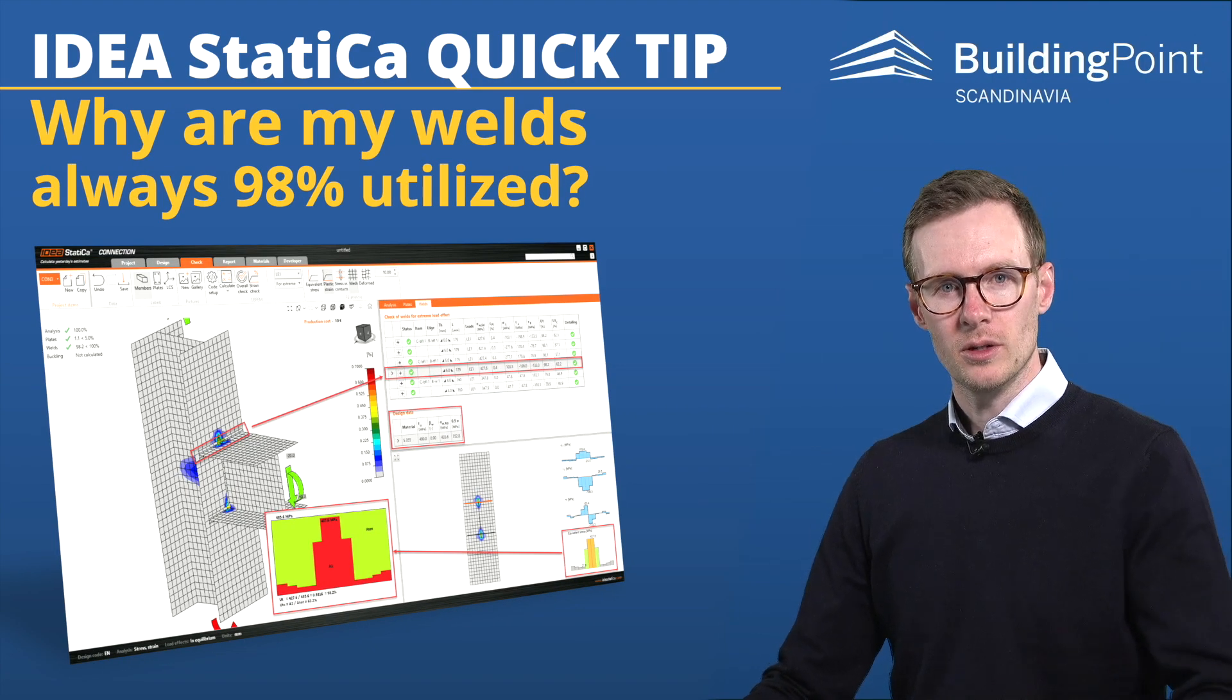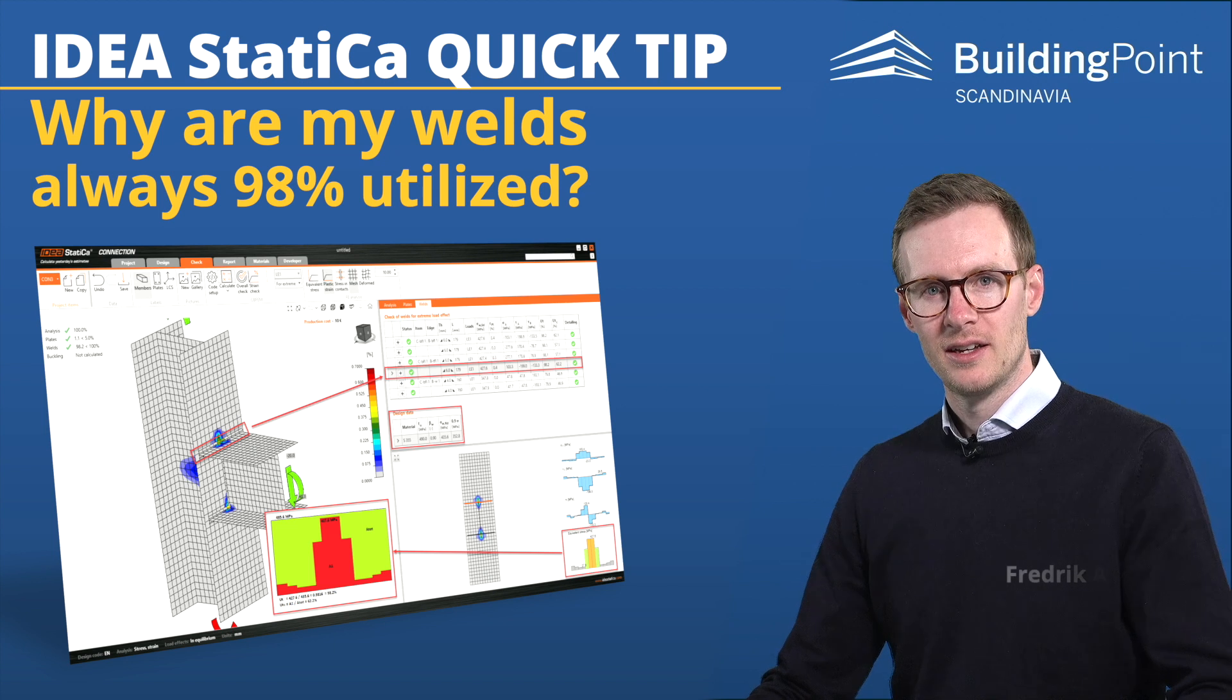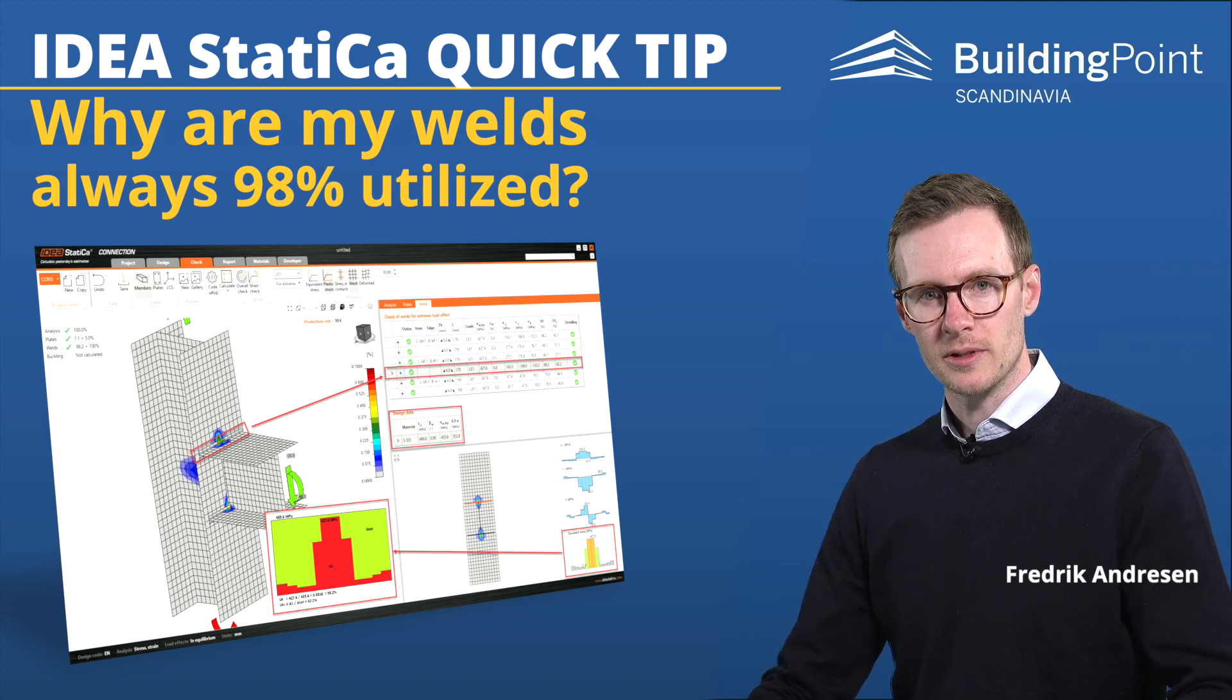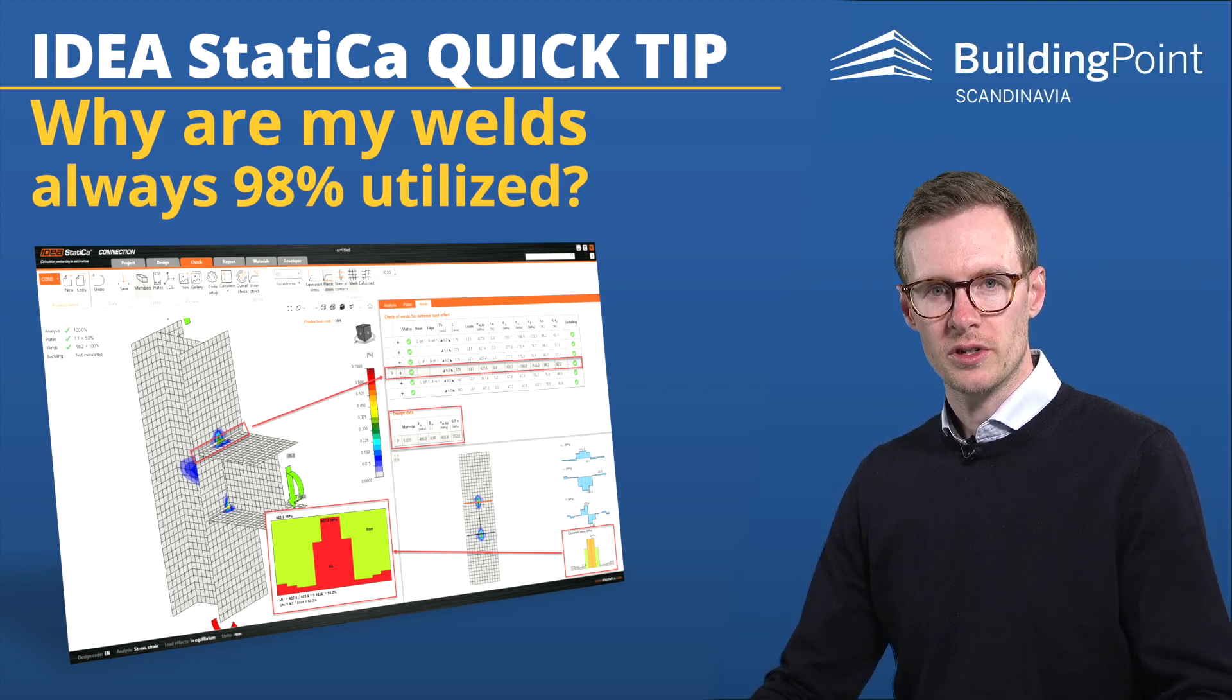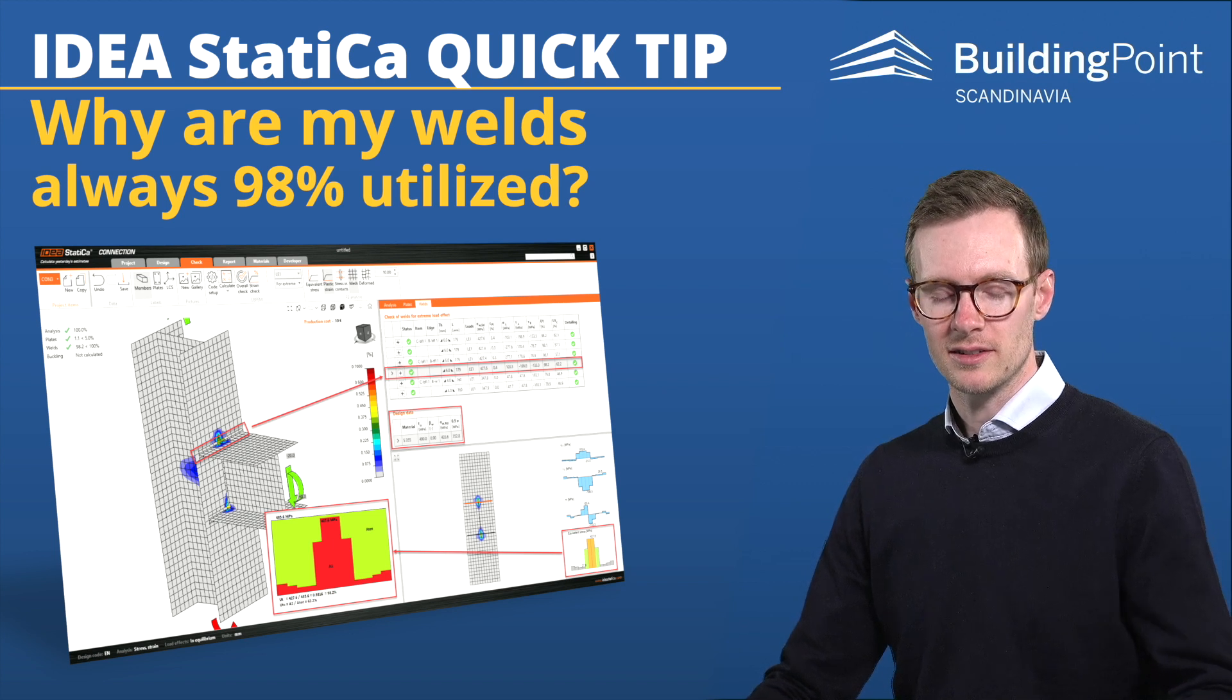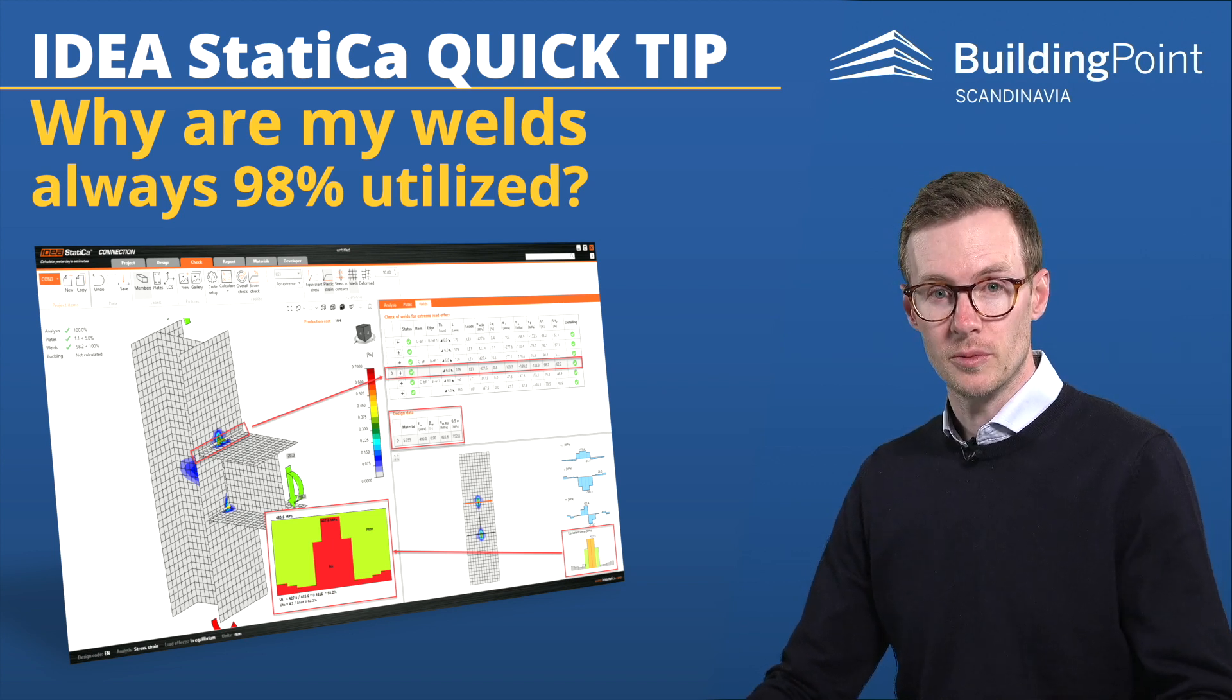Why are my welds always 98% utilized? This is one of the most frequently asked questions on the support. The answer is that that's not always true, and I will show you why.